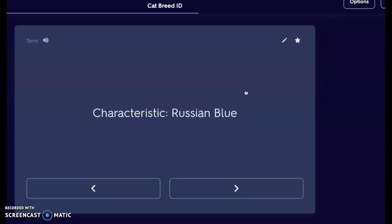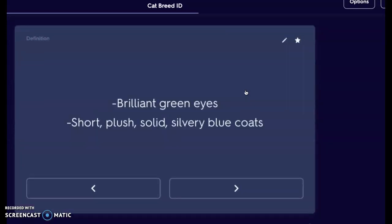Next we have our Russian blue. There are two very distinct features on the Russian blue. Many people come into the clinic saying they have a Russian blue, but many do not actually have one — they just have a blue cat, meaning a silvery gray colored cat. Russian blues need to have those brilliant, brilliant green eyes — very vibrant green. Their coats are also going to be very short and plush, very similar to that Abyssinian ticked coat, and silvery blue and solid.